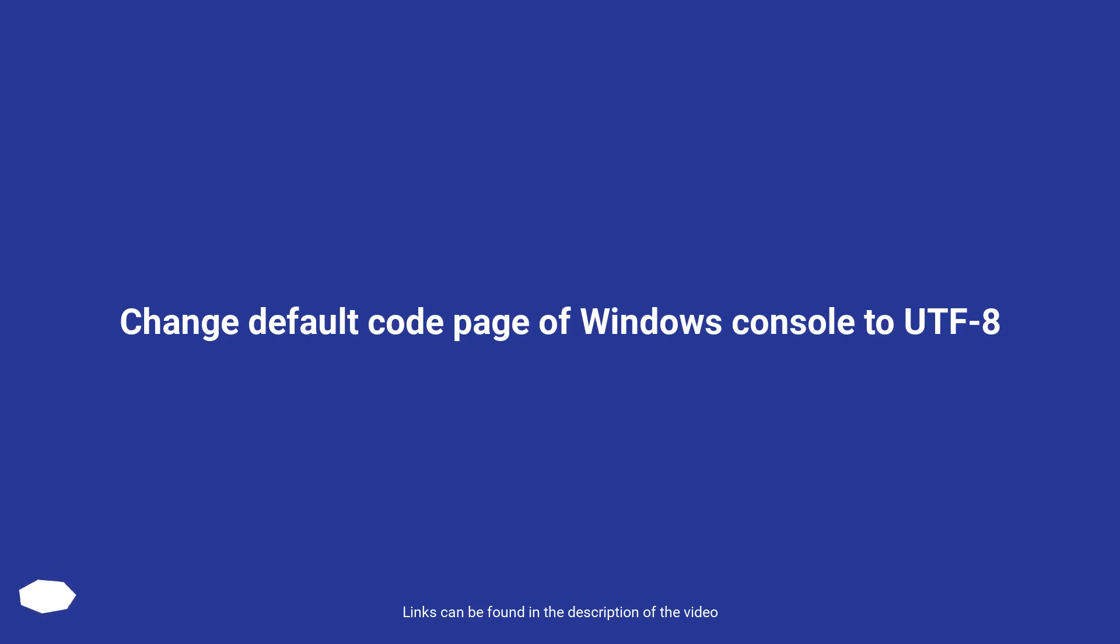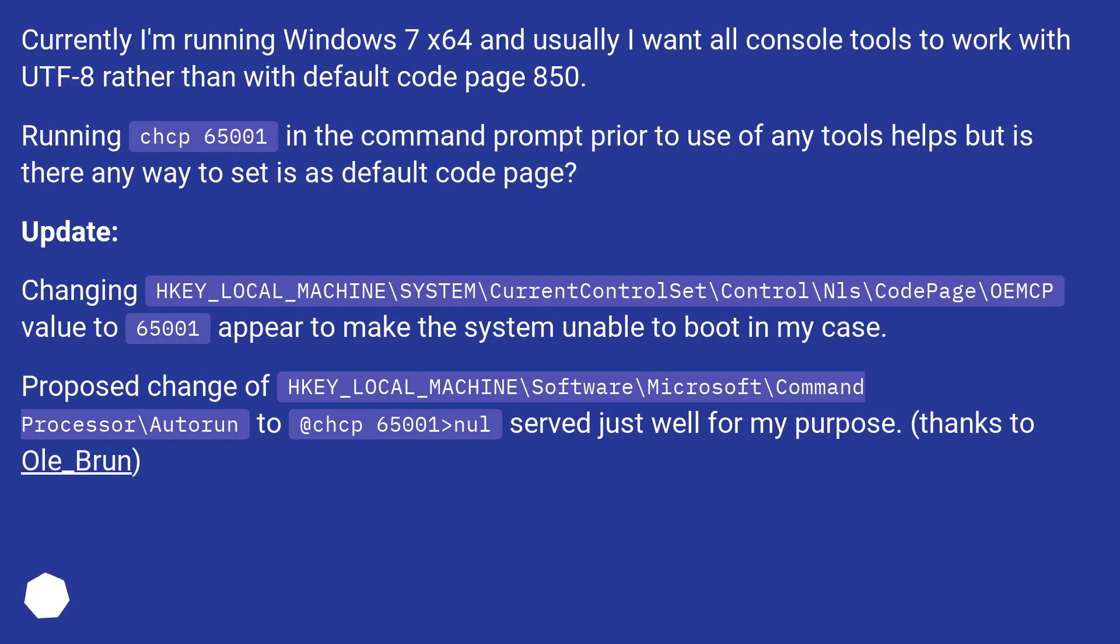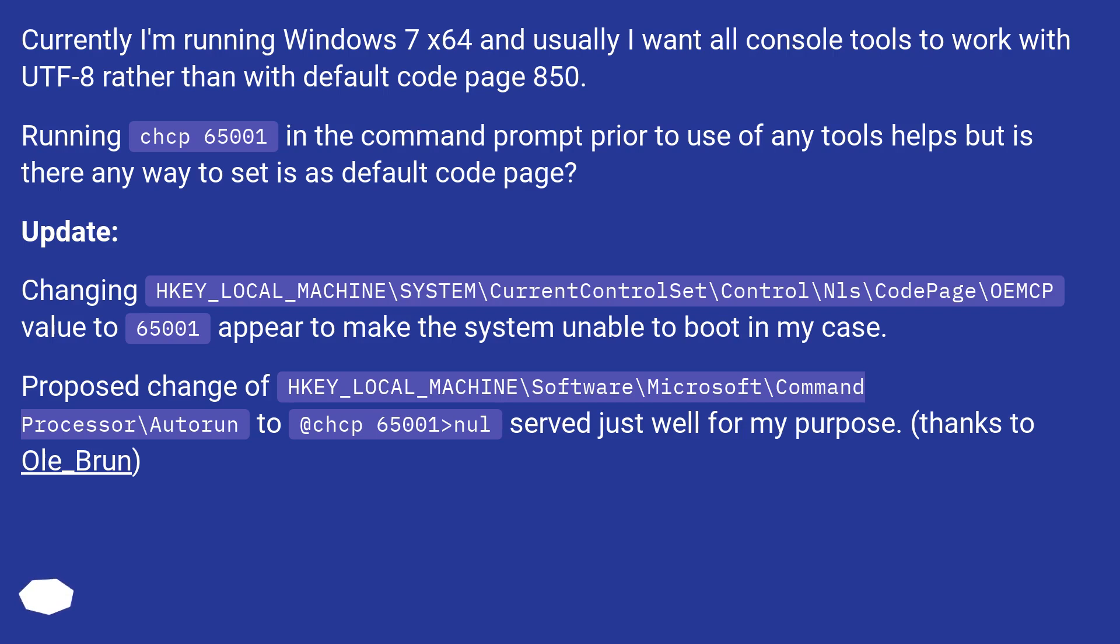Change Default Code Page of Windows Console to UTF-8. Currently I'm running Windows 7 x64 and usually I want all console tools to work with UTF-8 rather than with default code page 850. Running chcp 65001 in the command prompt prior to use of any tools helps, but is there any way to set it as default code page?